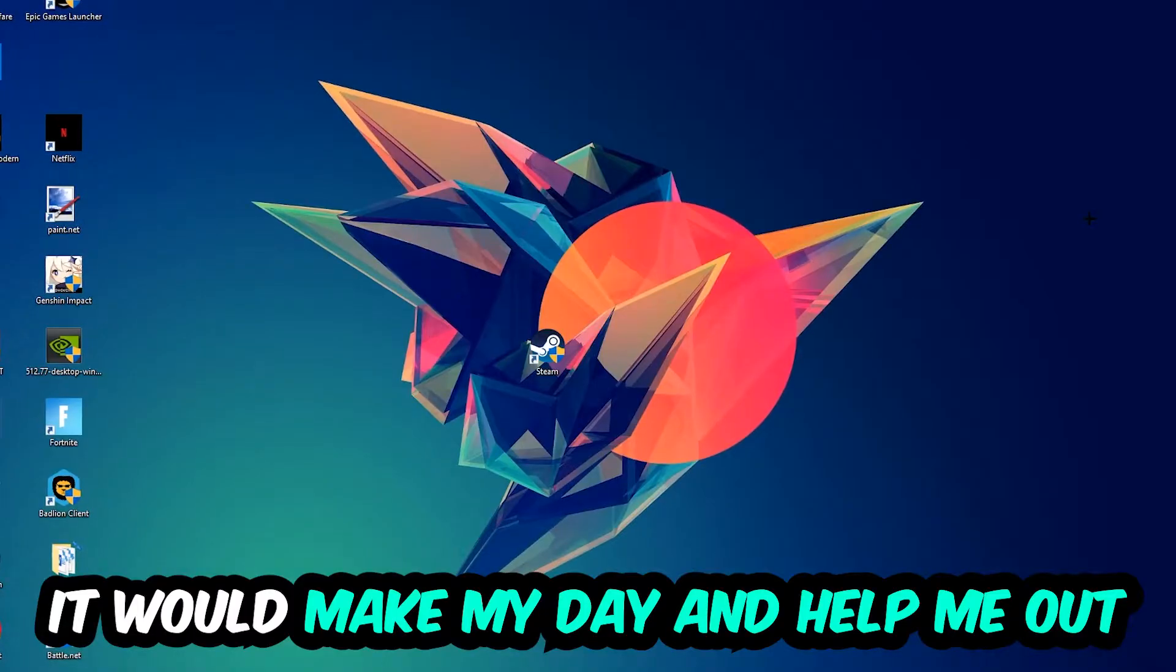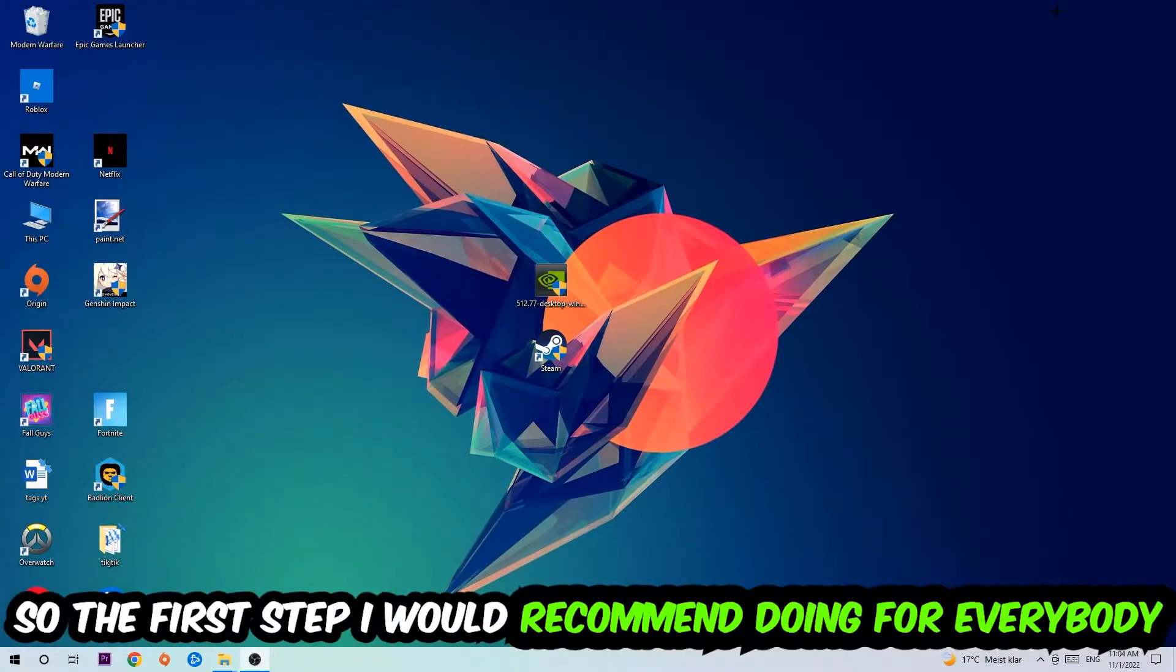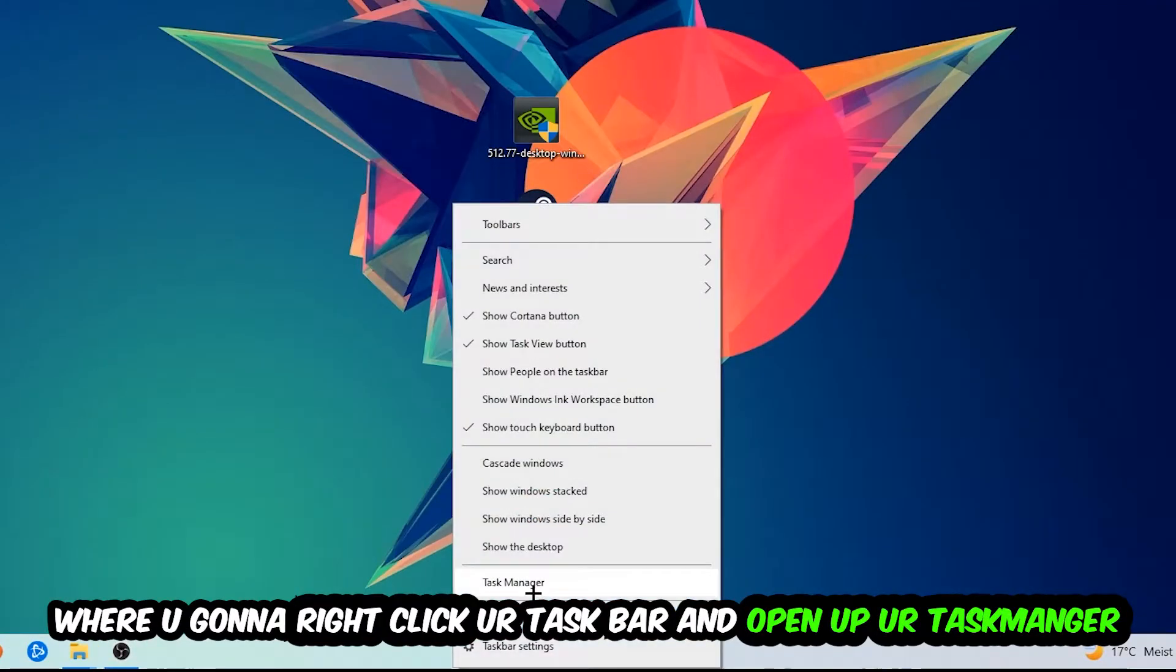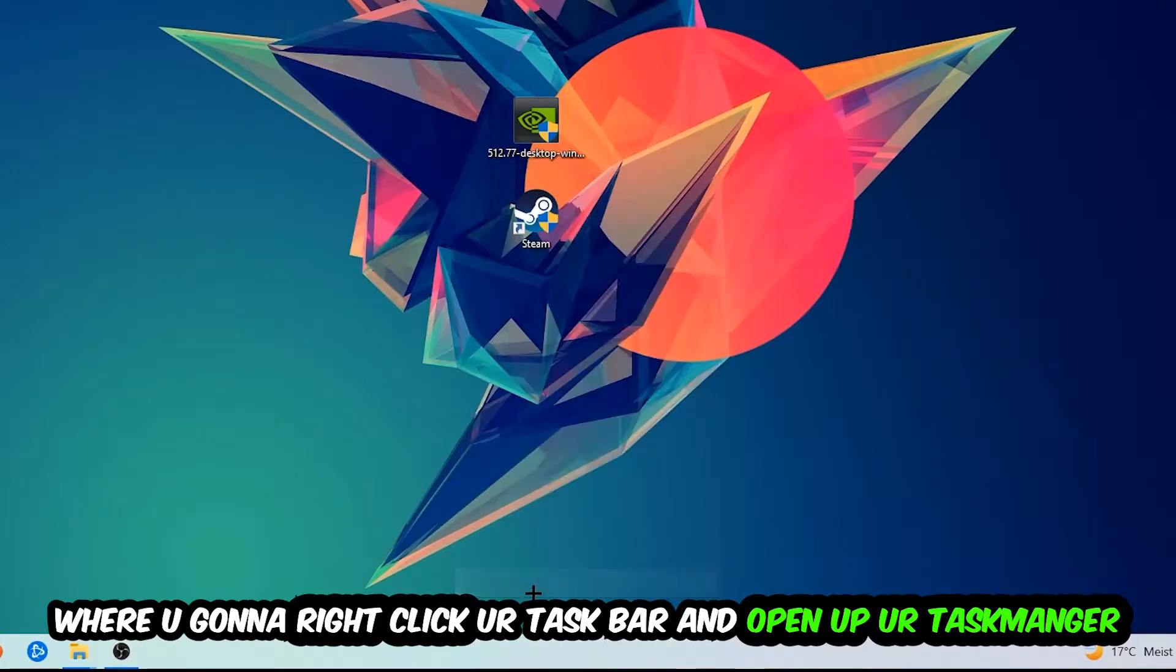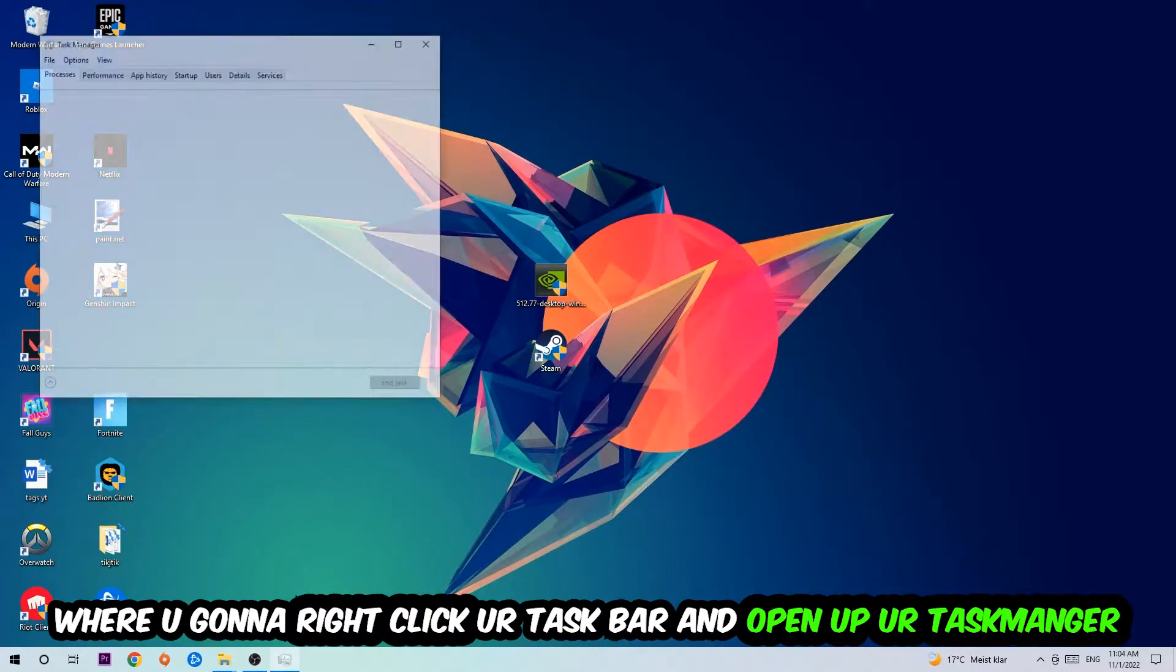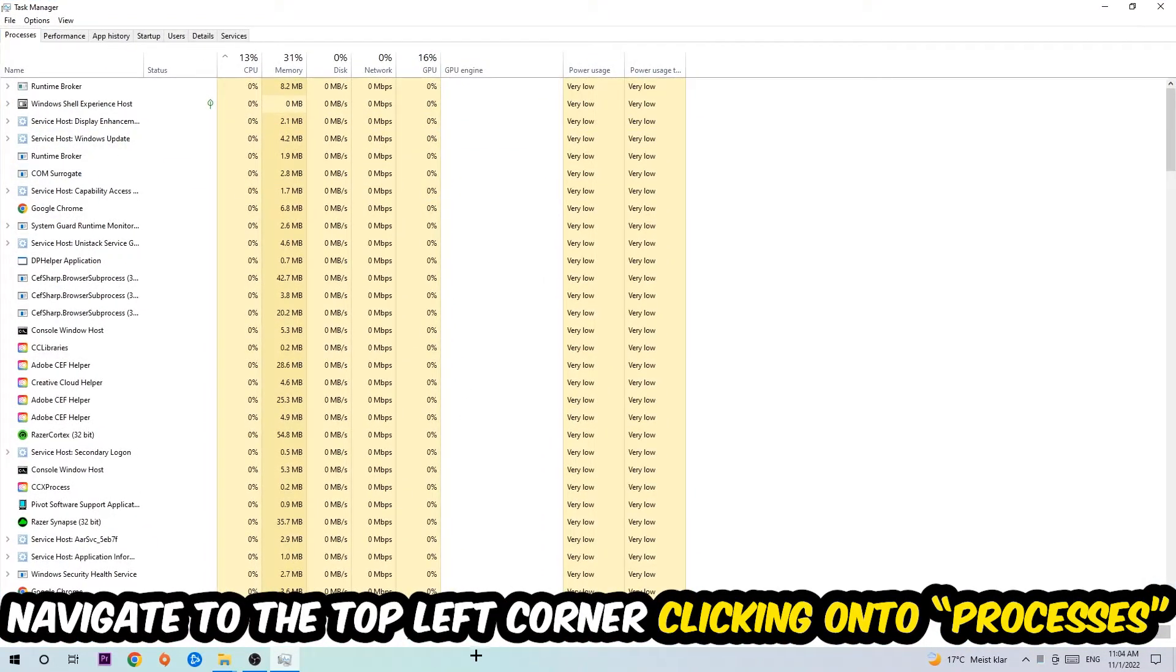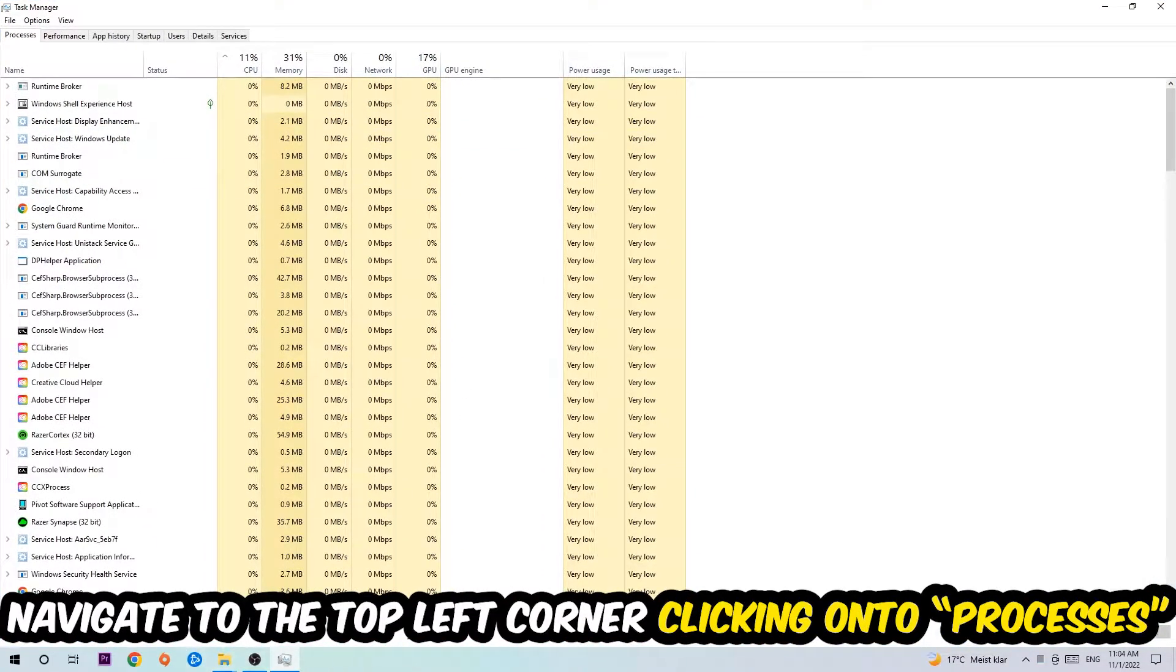The first step I would recommend for everybody is to navigate to the very bottom of your screen. Right-click your taskbar and open up Task Manager. Once Task Manager pops up, navigate to the top left corner and click on Processes.